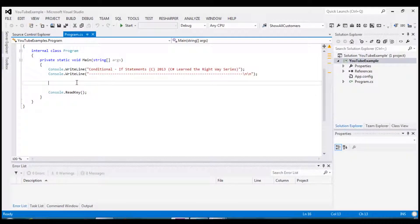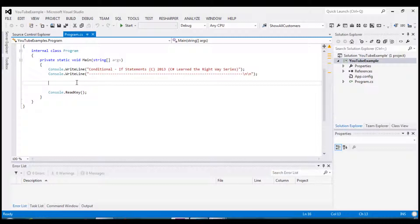Hello and welcome to the first of many video tutorials regarding C-Sharp Learn the Right Way series. We are going to be starting off with conditional statements and particularly if statements. Without wasting any more time let's start in.